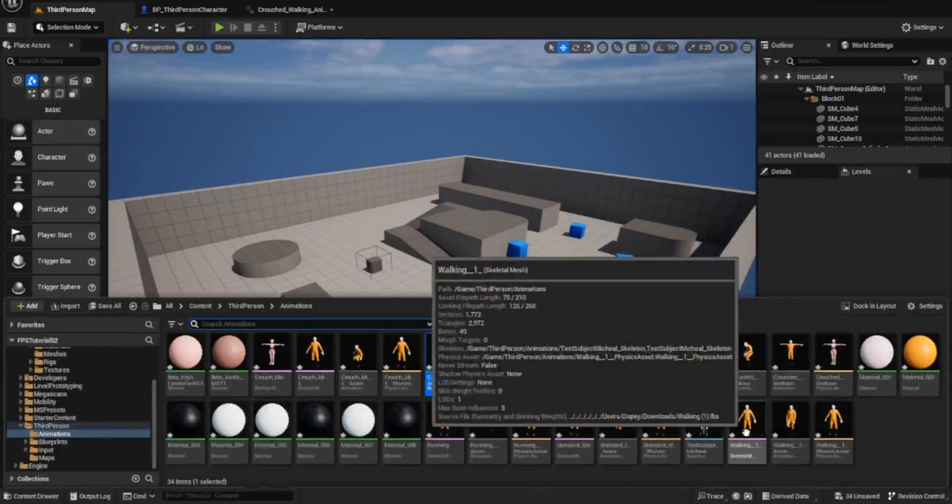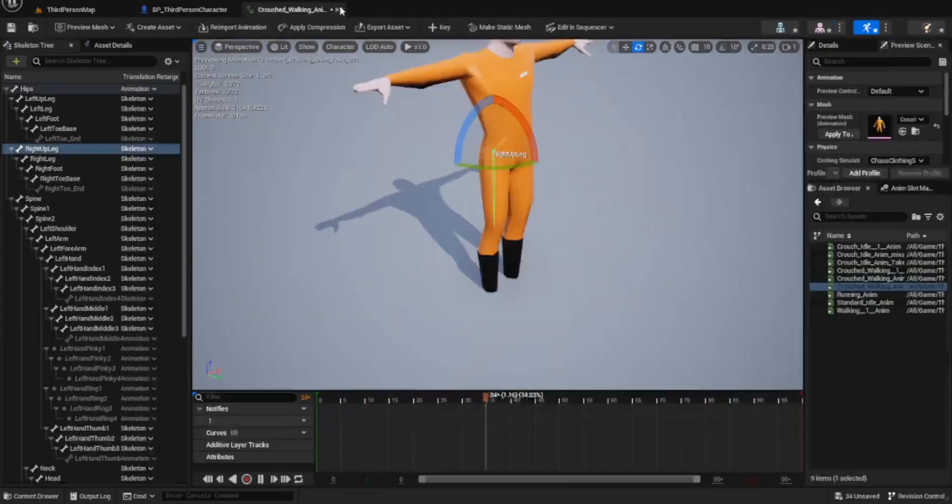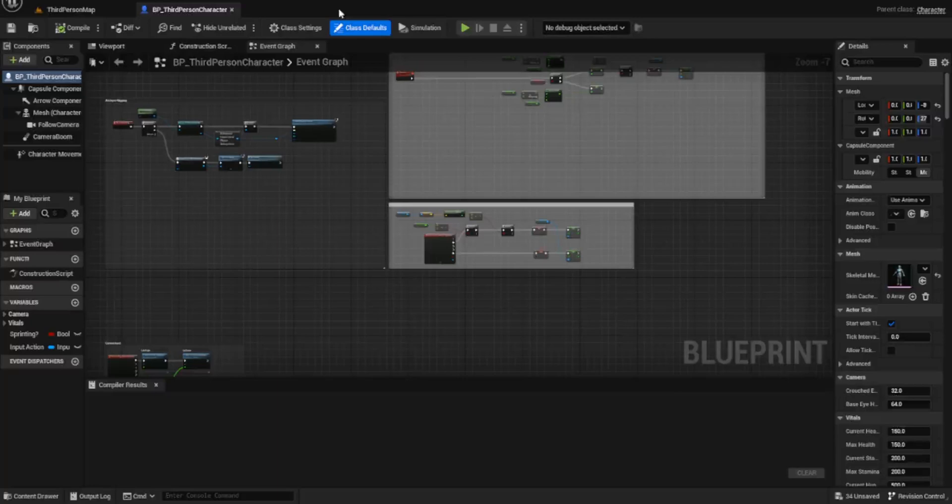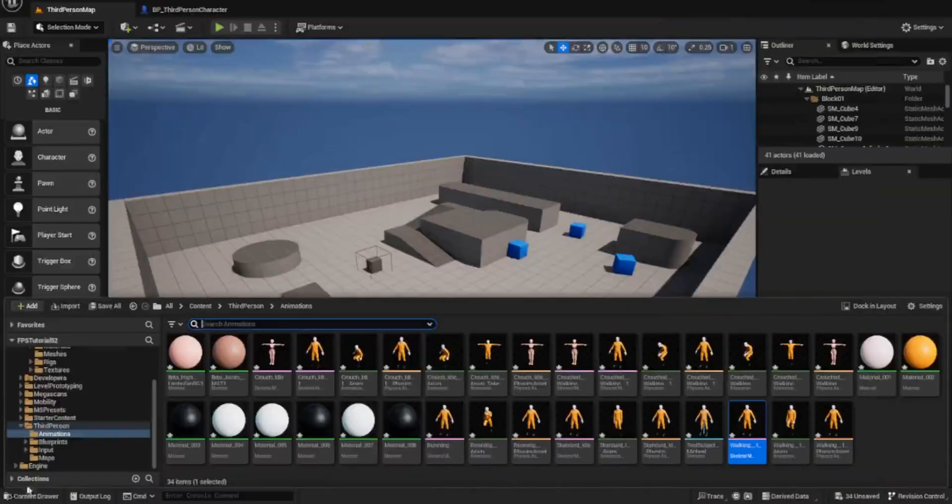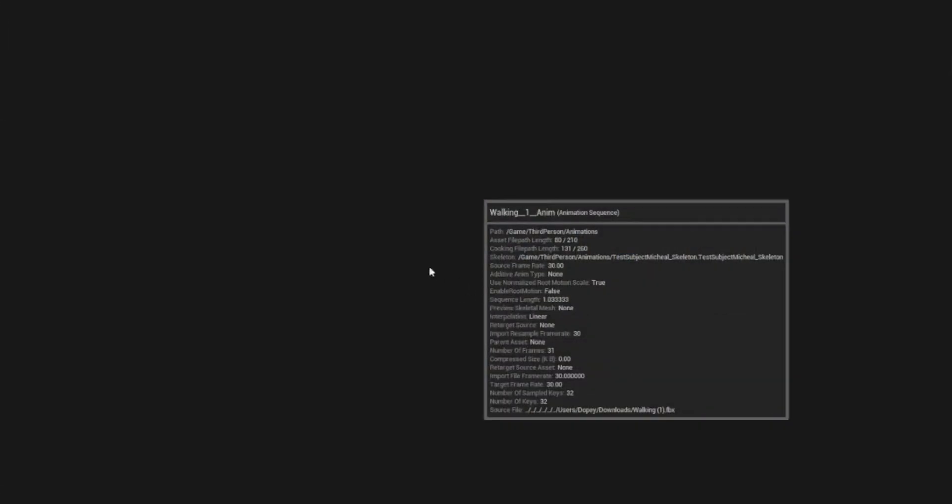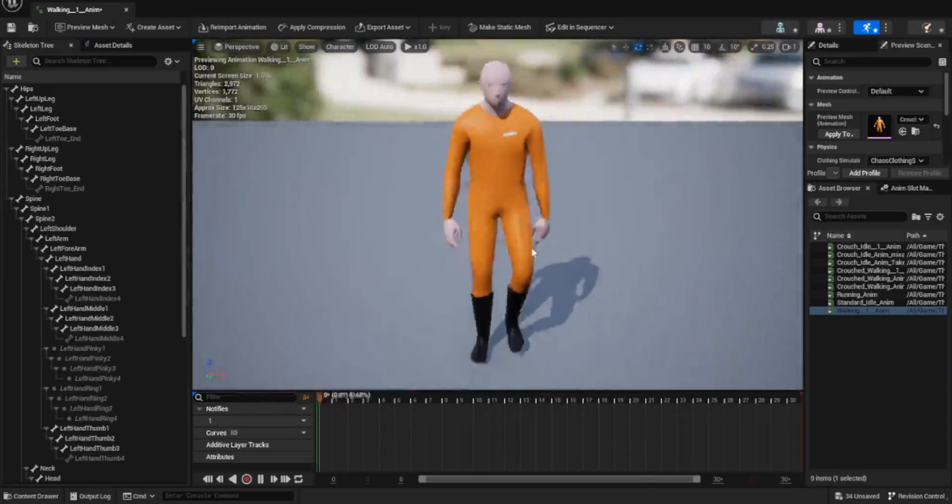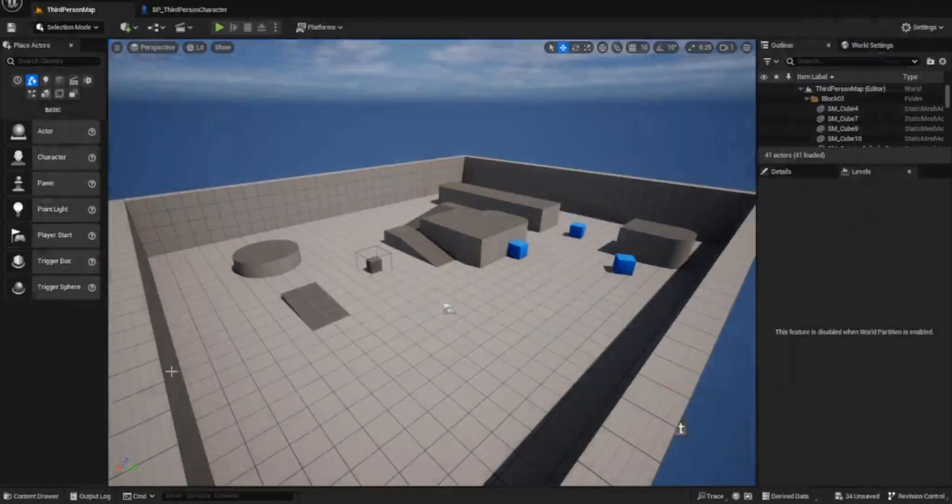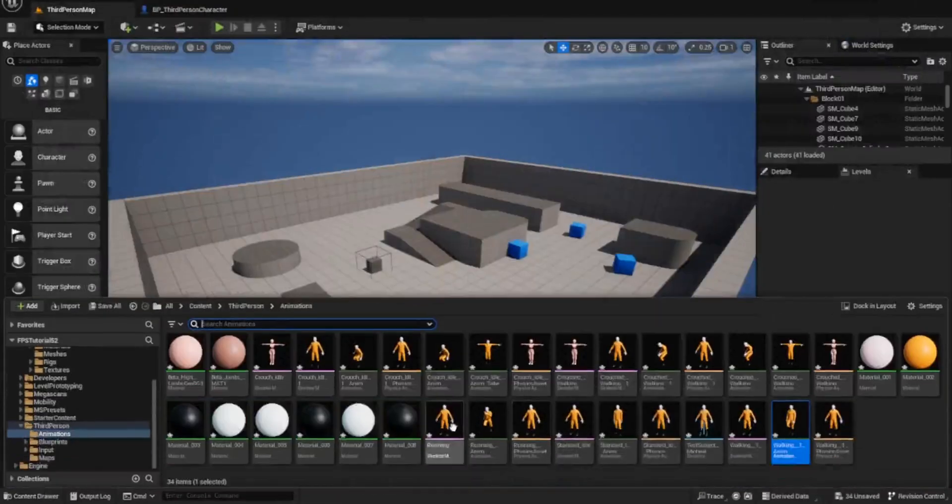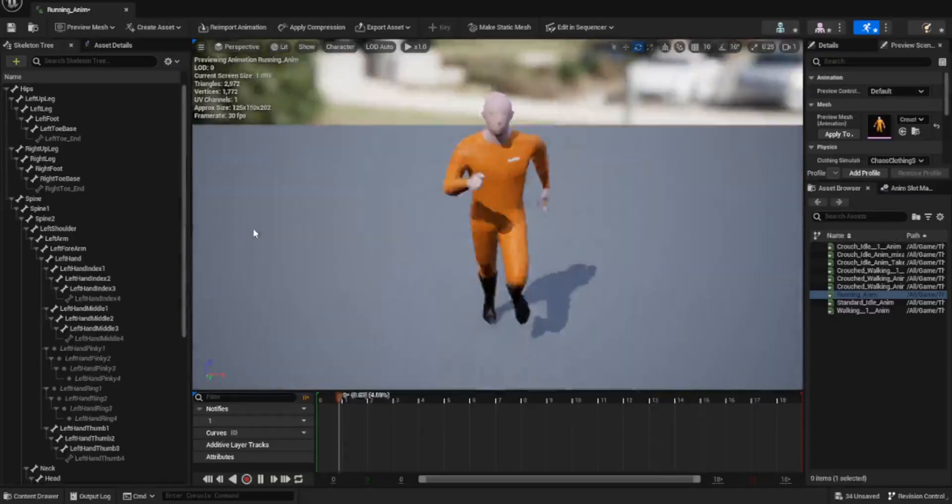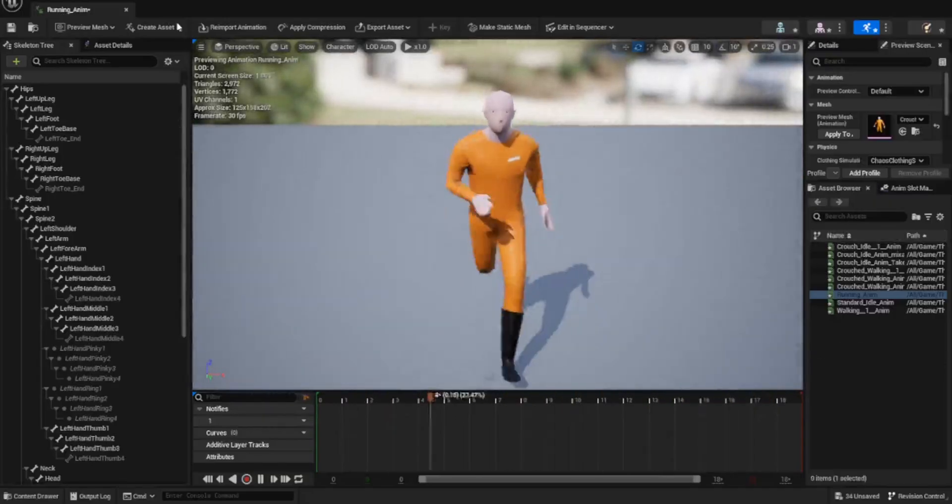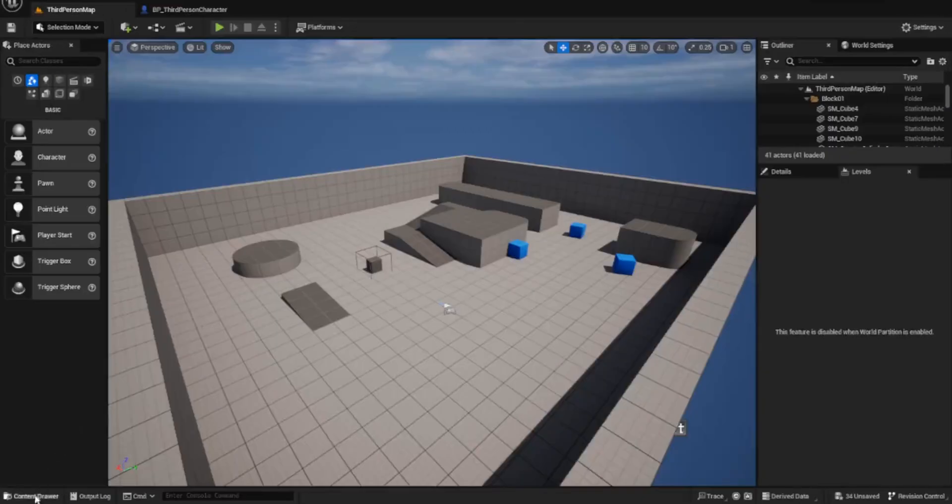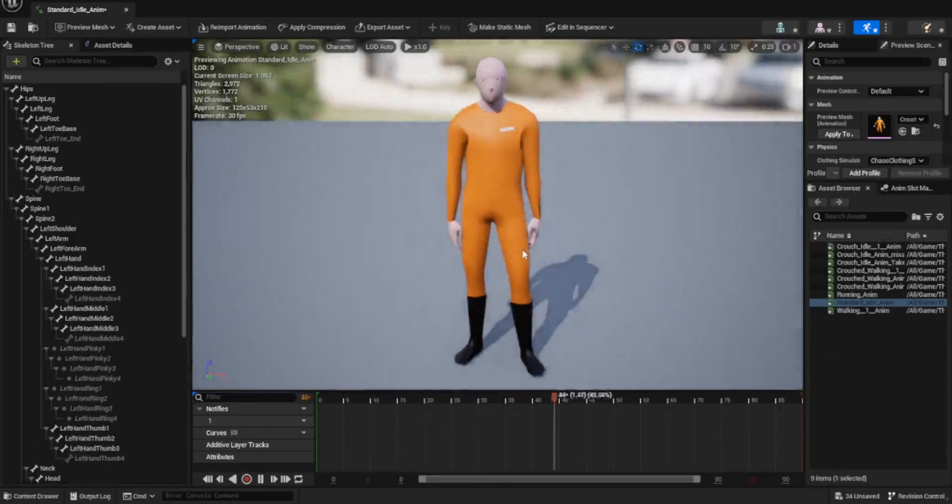Let's have a look at the walking. That's the skeletal mesh, my bad. There we go, we've got walking and the other one should be running. That looks pretty good. The last one is just the standard idle, which looks pretty good as well.